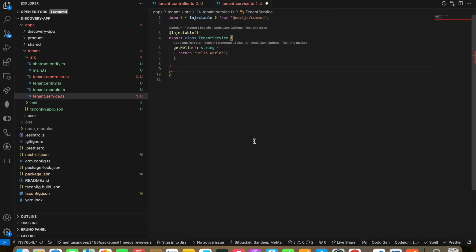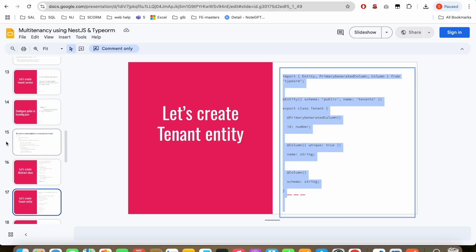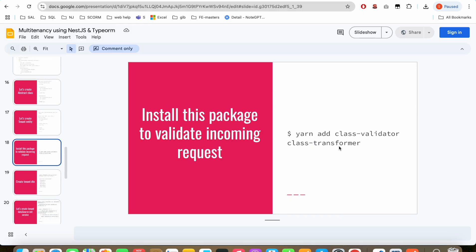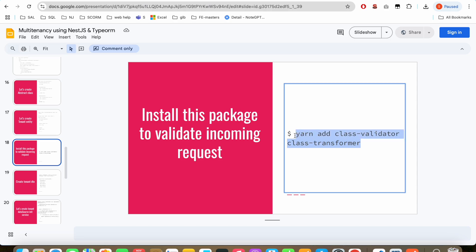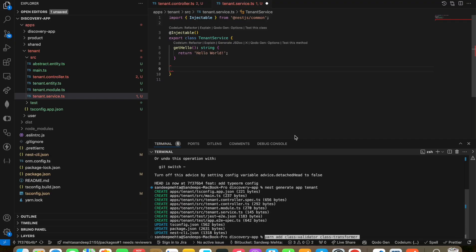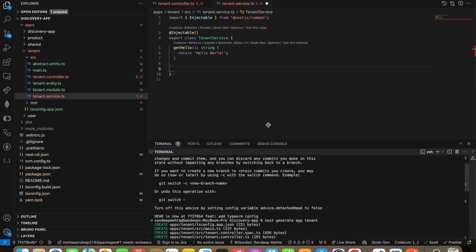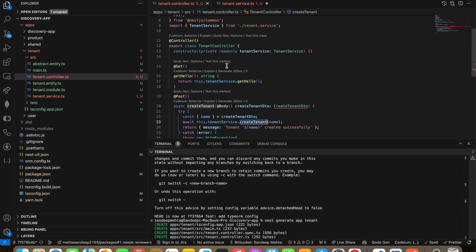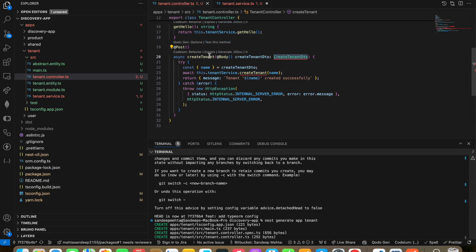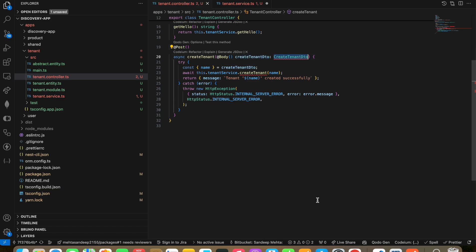NestJS supports the most latest tech-based ORMs like Prisma, TypeORM, Sequelize, and others. We are also going to add class validators and class transformer. When we create a POST API, we require a body instance, and we need to validate that the incoming request has passed validations.